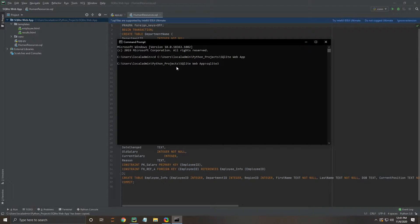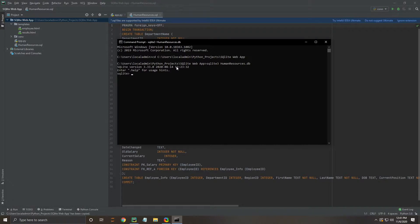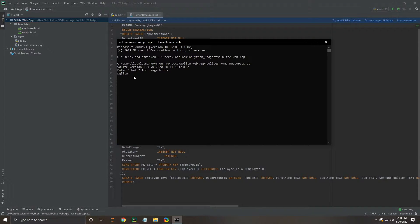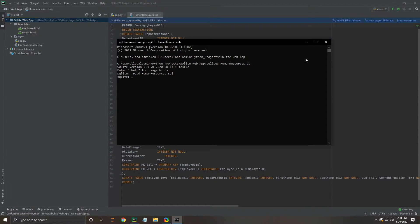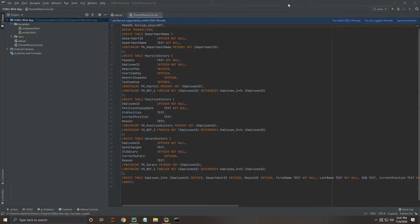We're going to do that by saying SQLite human resources.db. Now we're going to run this SQL script that we've created previously so we can populate our database with tables. We're going to hit read human resources SQL. Great, now we should have it all read in and we can take a look at it.